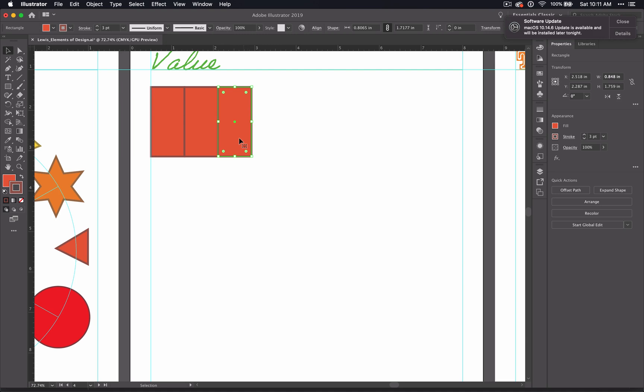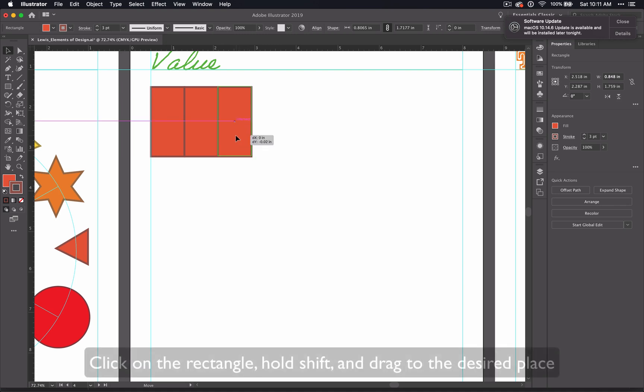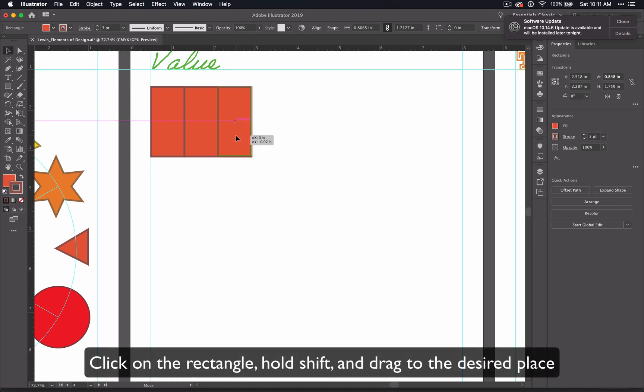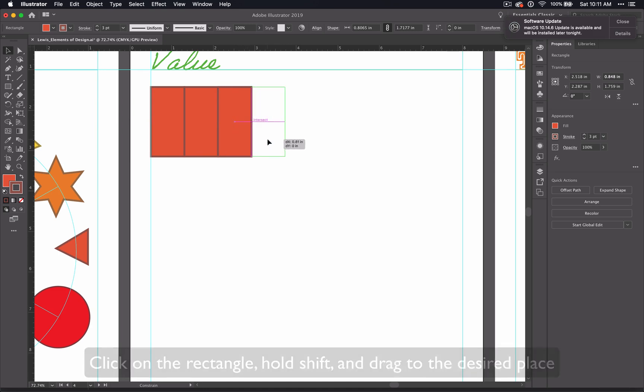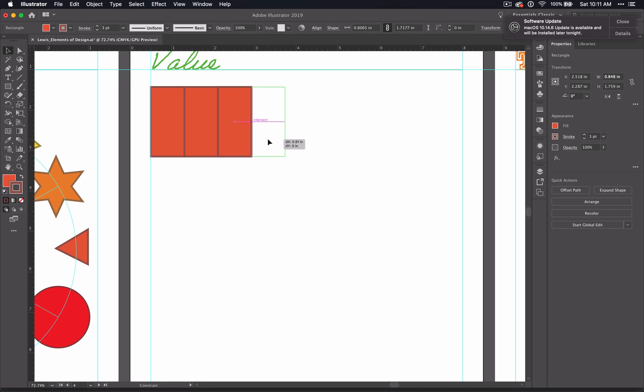And then you can click on your object, hold down Shift, and drag across until you see the intersect, which tells you that it's lined up with the previous box.